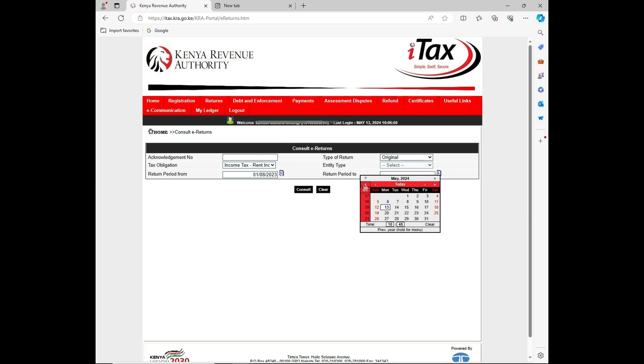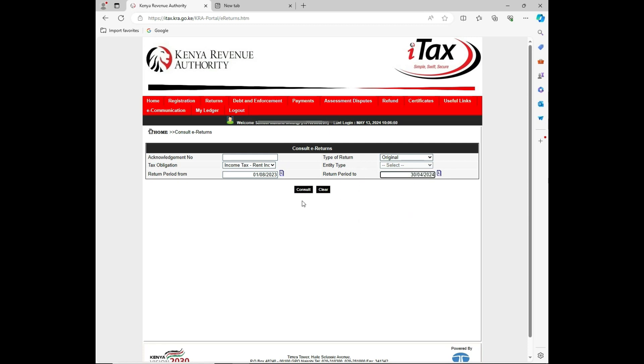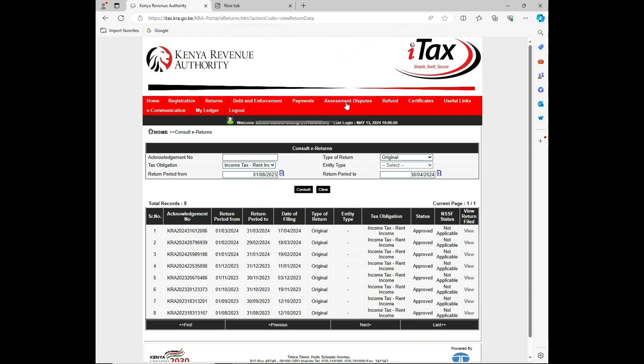That's April 30th, then I'll click to consult. Do you want to view? Yes, I will proceed. This dashboard will show you the data for the period that you have requested. It's showing me from August to March, indicating that the April month has not been paid.